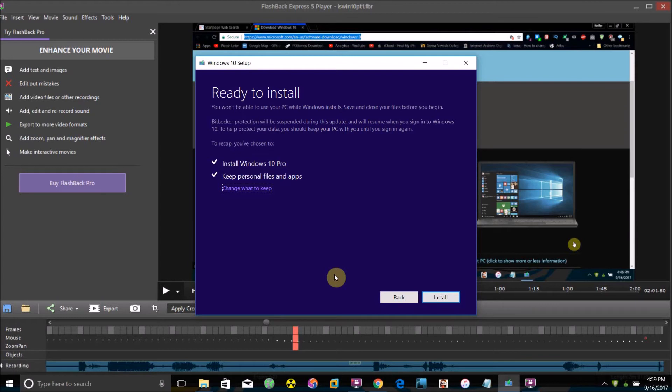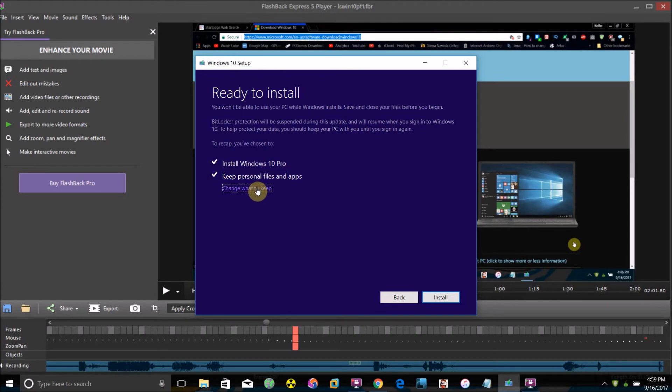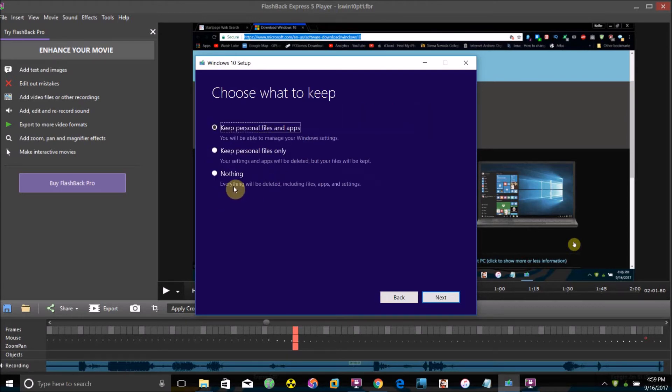It will then come to this screen here: Install Windows 10 Pro. Keep personal files and apps. If you want to change that, click change what to keep.